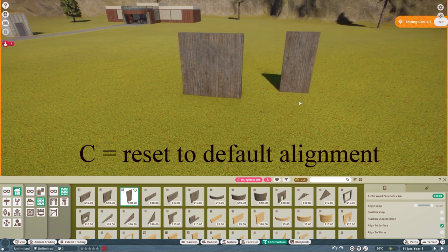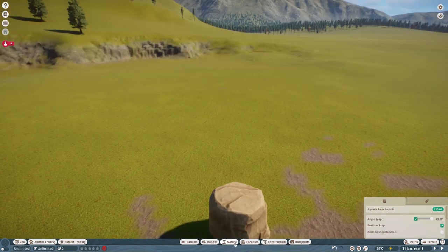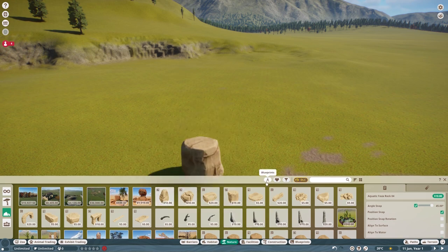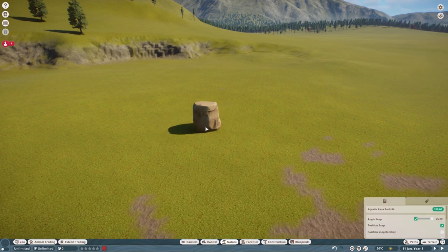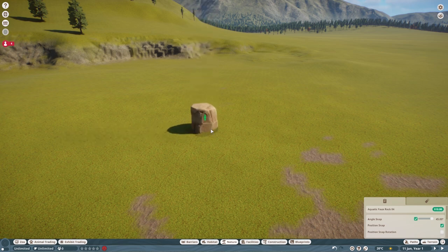C basically moves it back to its default position. Whether it's here, or here. And it also works with nature objects. Boom! Look at that! I have a rock. I can turn it, and I can move it up and down, just like with everything else.